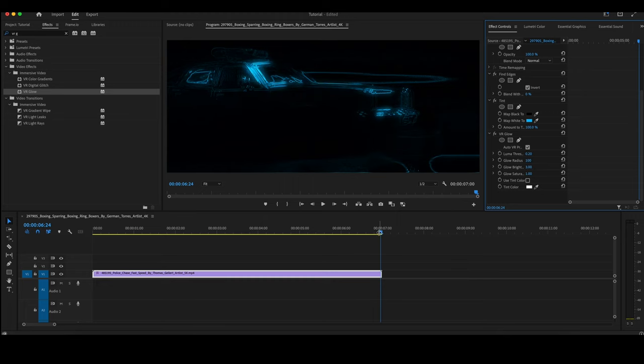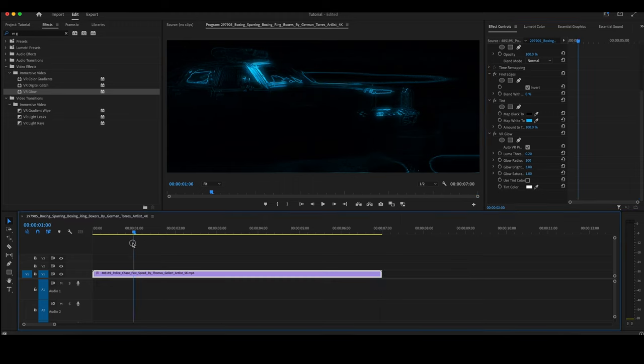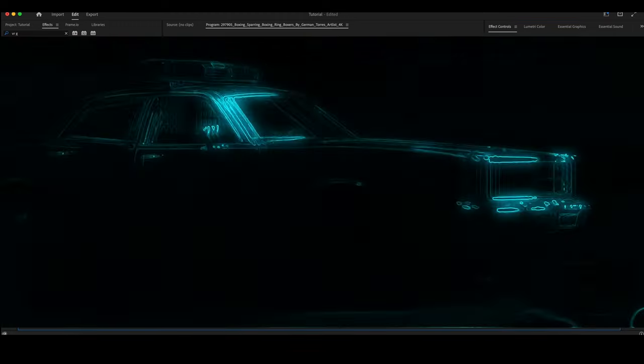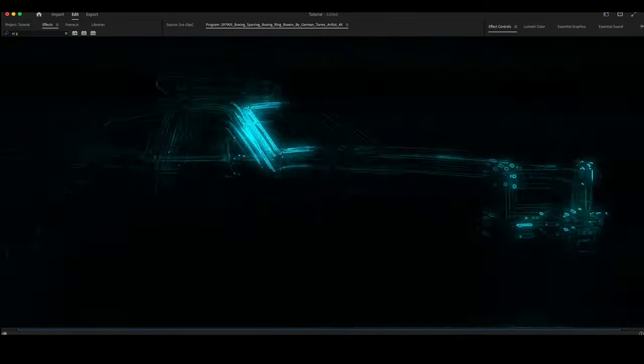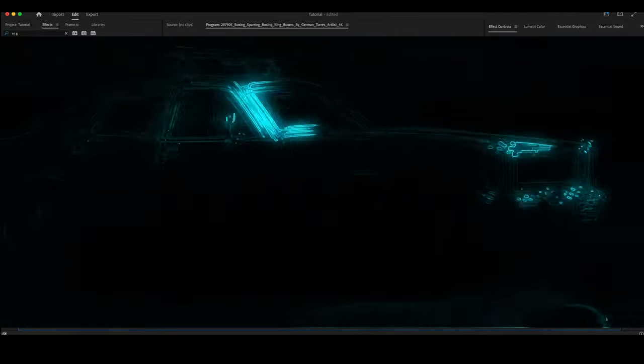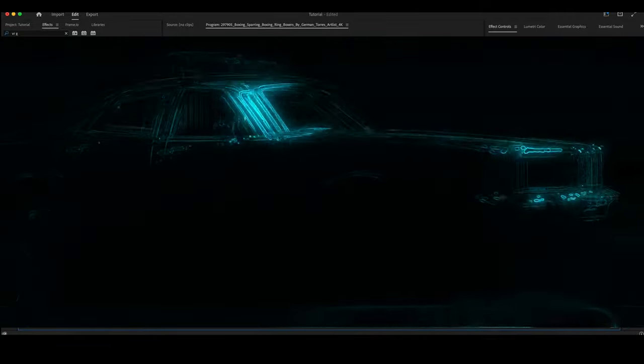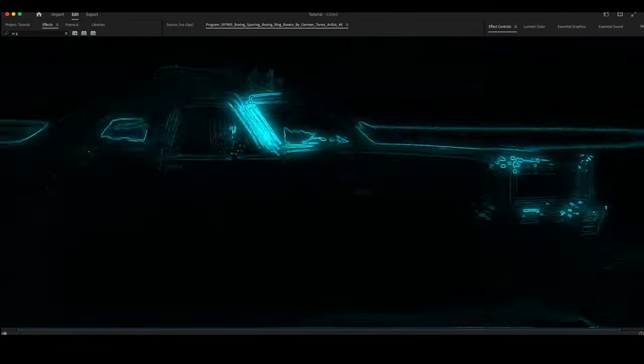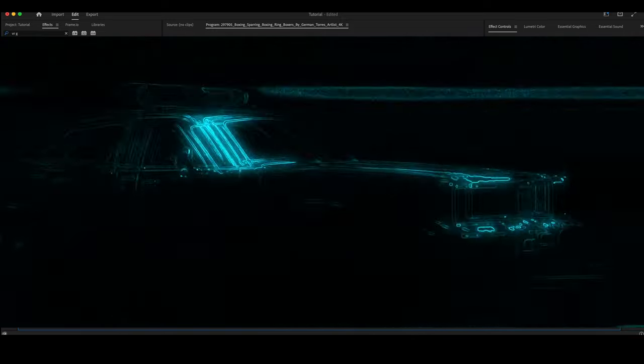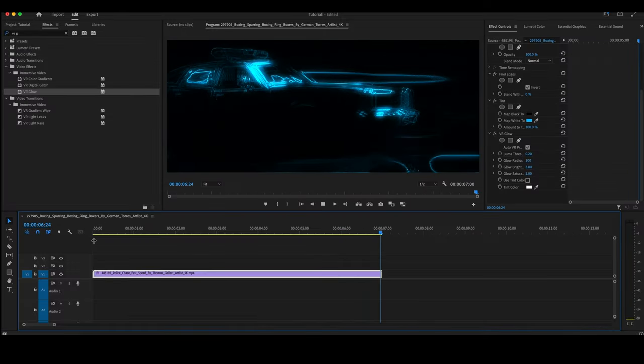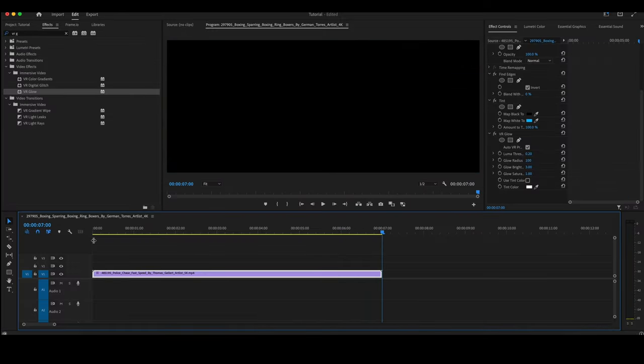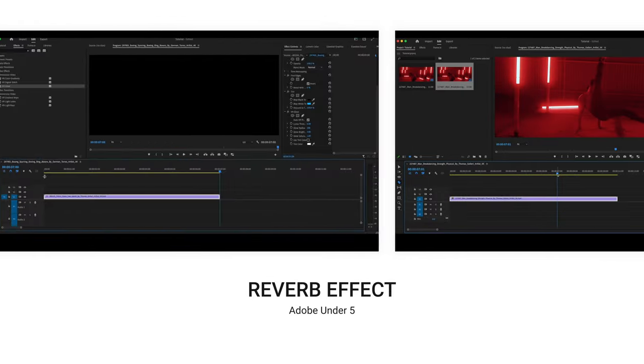Let's play through the clip and see what it looks like. And as easy as that, you've put a Glow Effect on your video here in Premiere Pro.